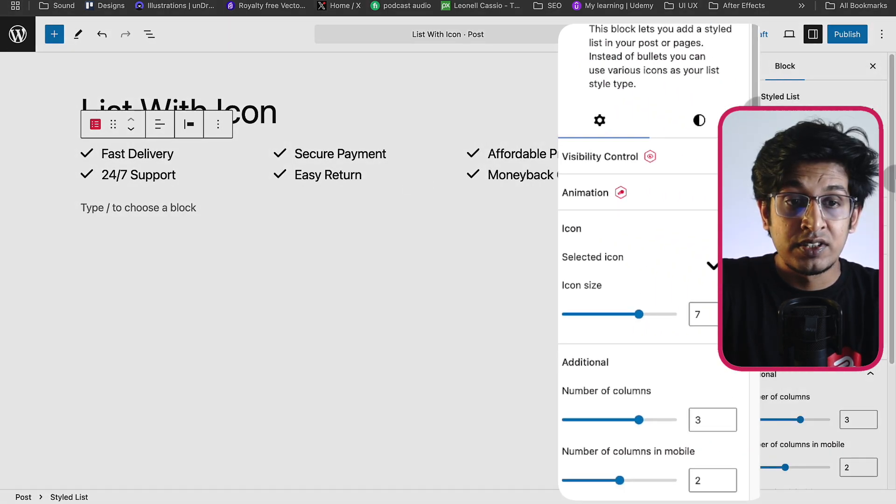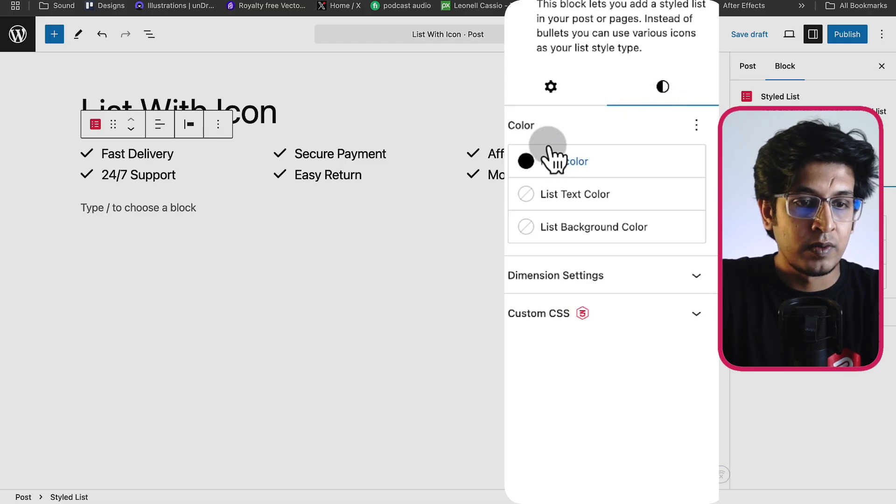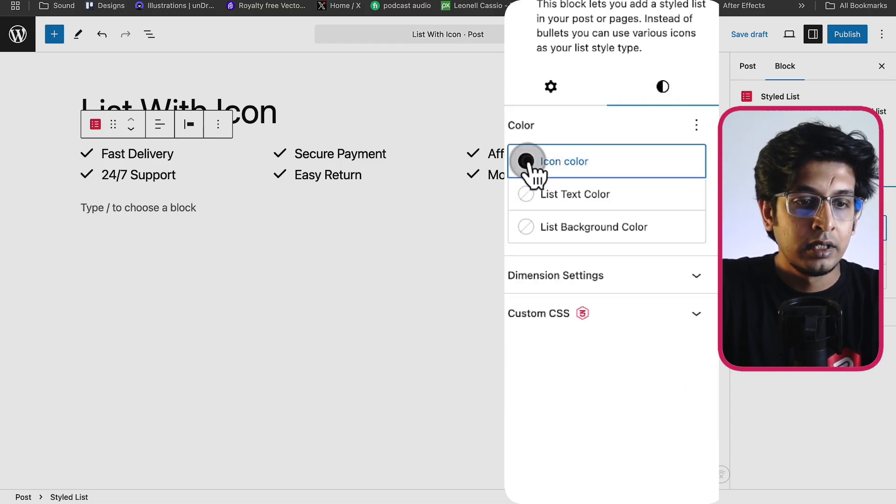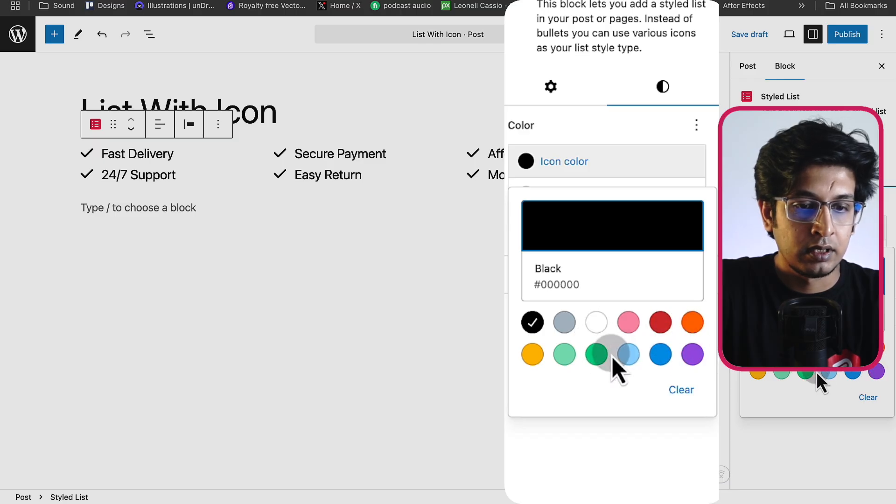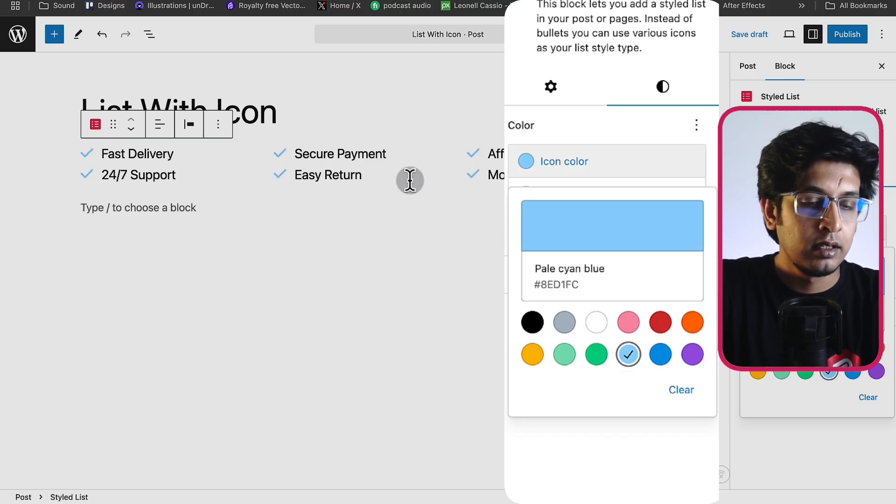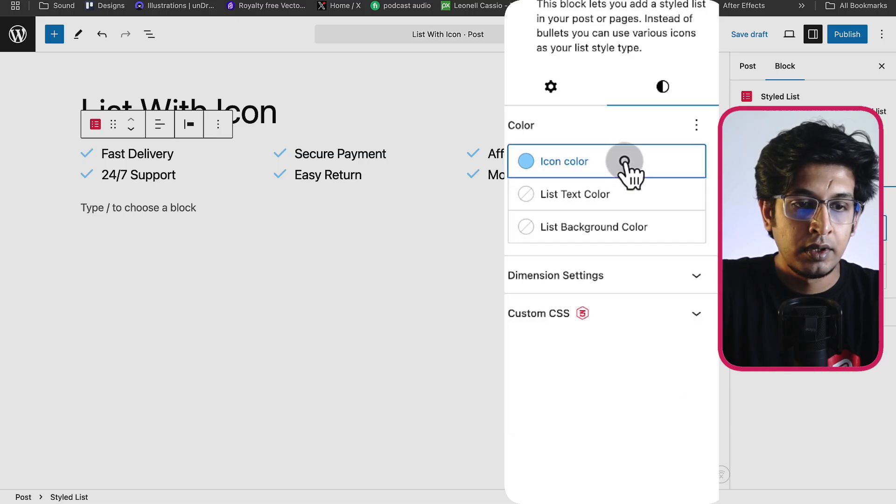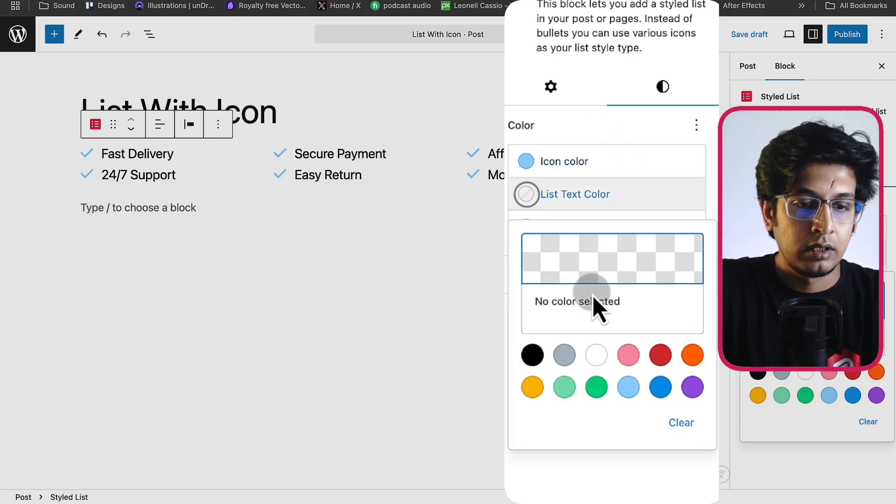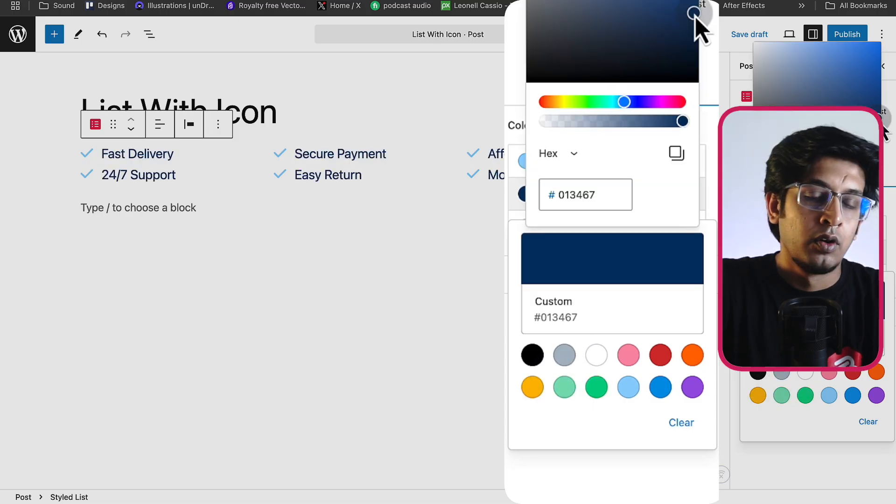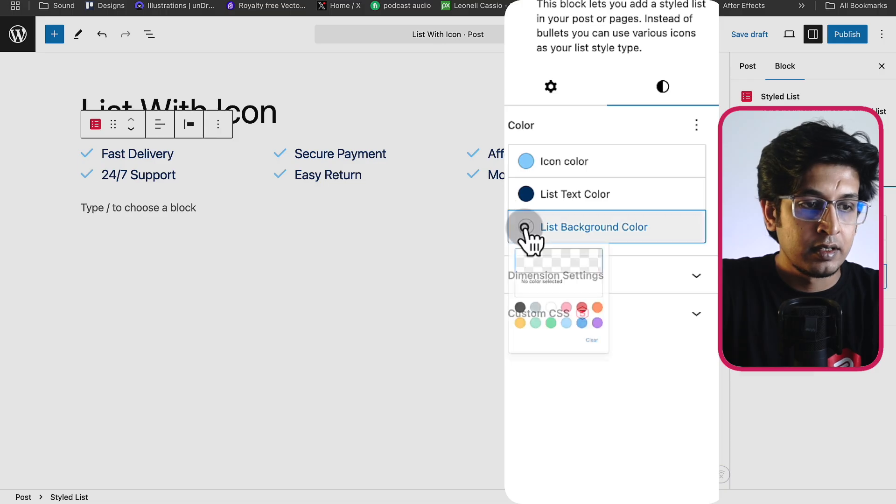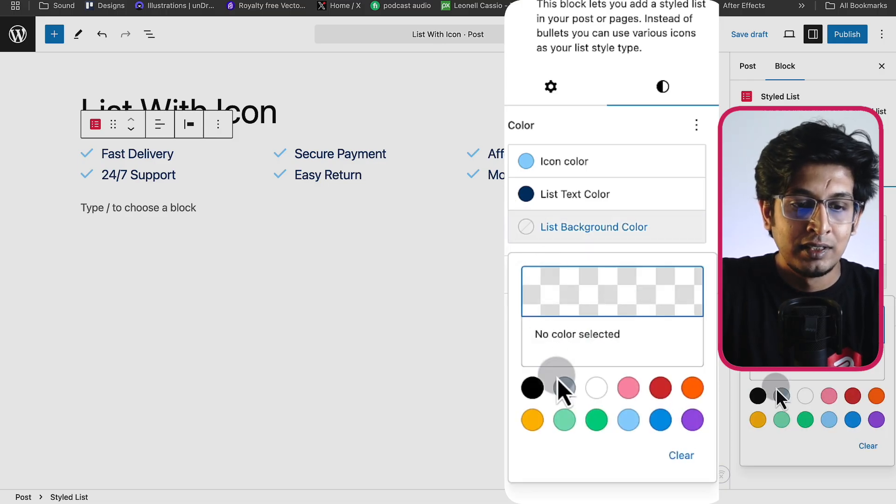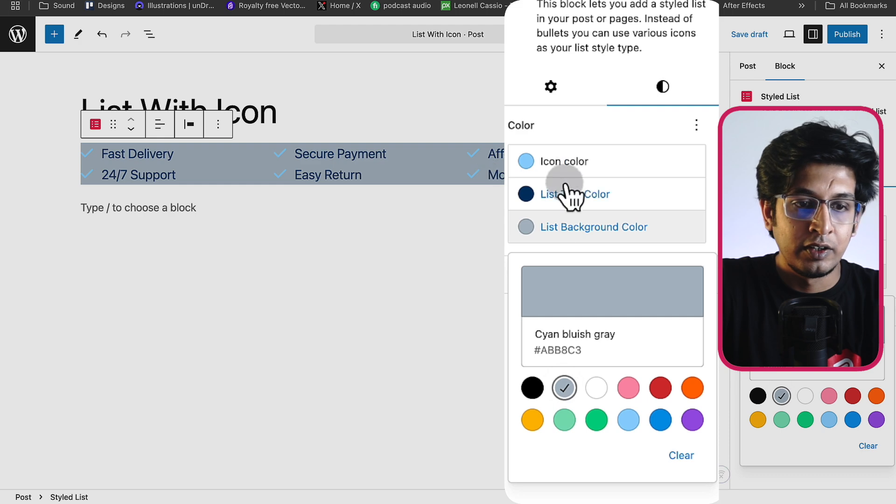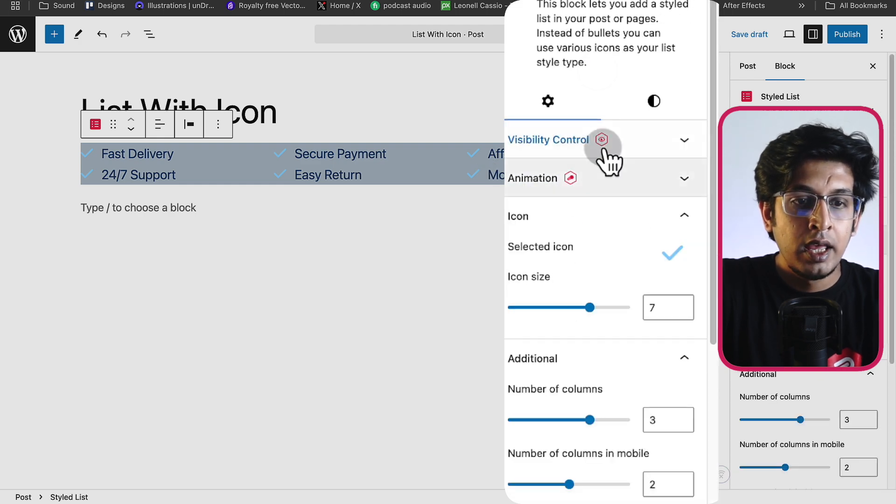From the styles tab, you'll get more customization like icon color. You can change the icon color. Right now we can set it something like this. Your icon color is changed and list text color. You can change the color of text like this. And let's set a background color. You can change the background as well. Here you can change the background from here.